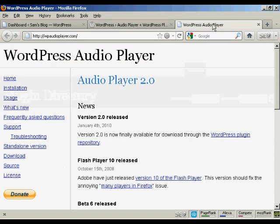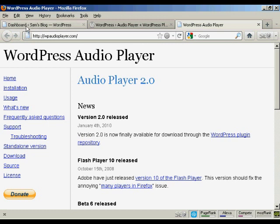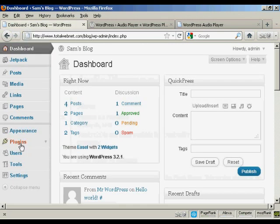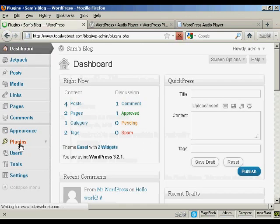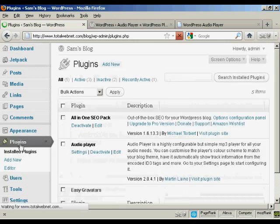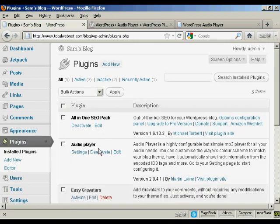Or you can go to their website, which is wpaudioplayer.com, and then you can install it as a plugin. You can see here where it says Audio Player. You can actually install it from this page as well.